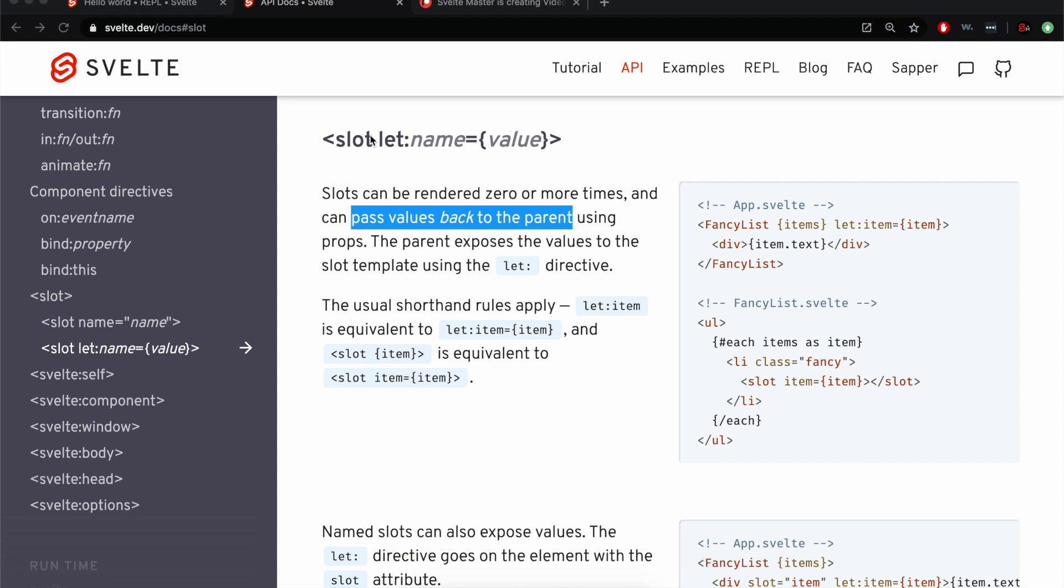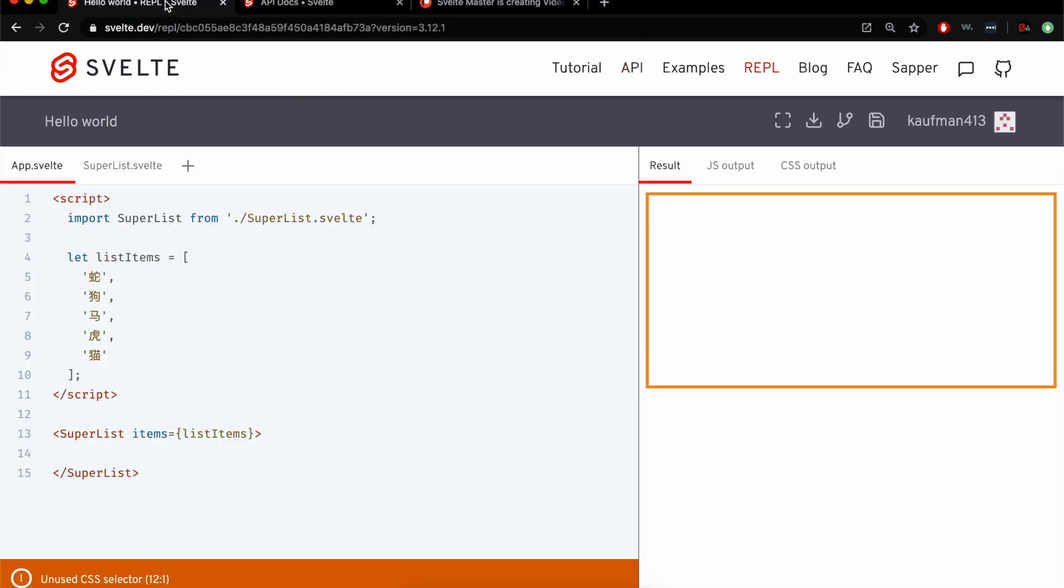Hi there, so today we're going to be talking about this syntax right here, slot let name equal value, and what this does is lets you pass values back to the parent from the slot. That's kind of confusing, so I'm just going to jump in and show you to help you understand.